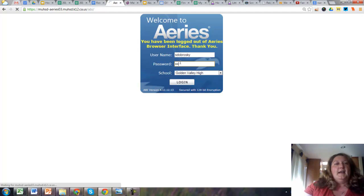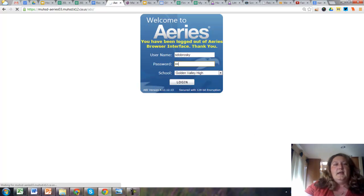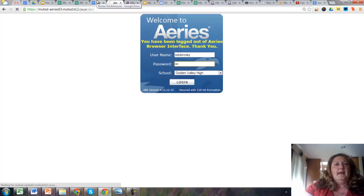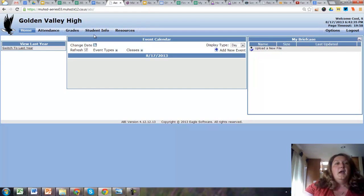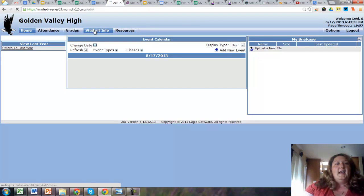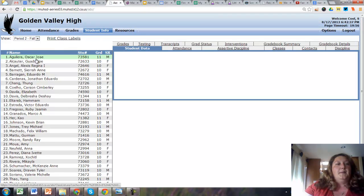So I go ahead and I log into ARIES. Once I get into ARIES, I go into student info, and then here is my period two roster.